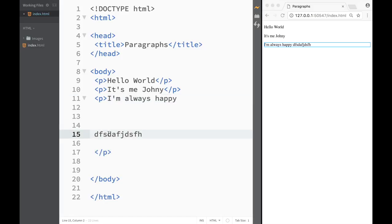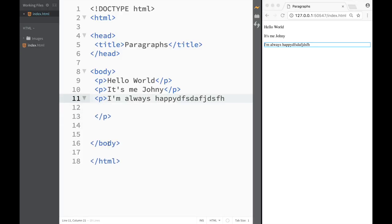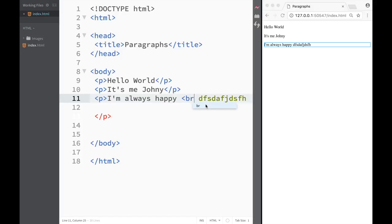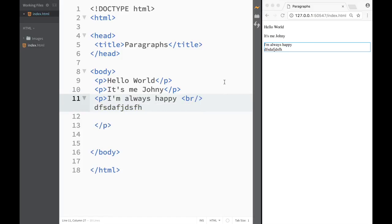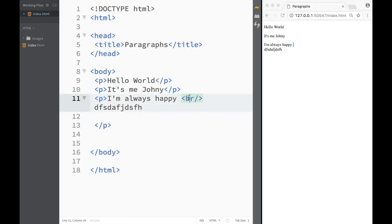There are also other tags that create a new line. One is the break tag. Inside a paragraph, if you want a new line, you write a break tag like this and close it, and right away you get a new line. Like the image tag, the break tag is an empty tag — you don't need both an opening and closing tag; a single break tag gives you a new line.